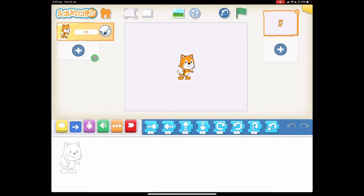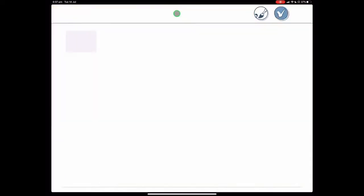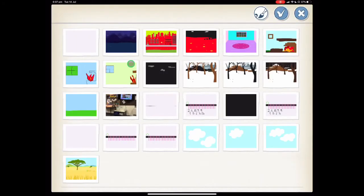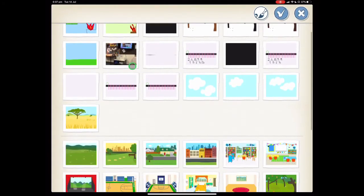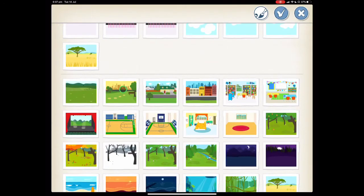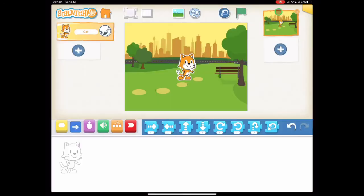Our first step is to choose a background. We're going to choose the city park for this one which is this one. Press the tick.